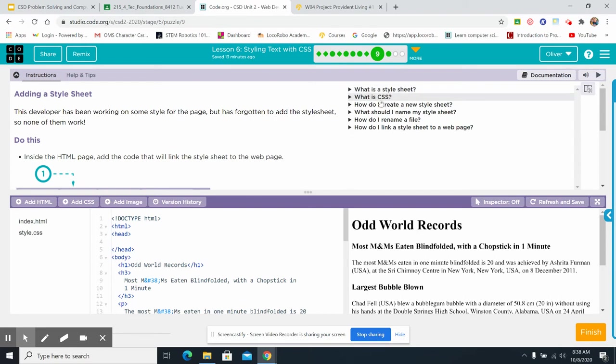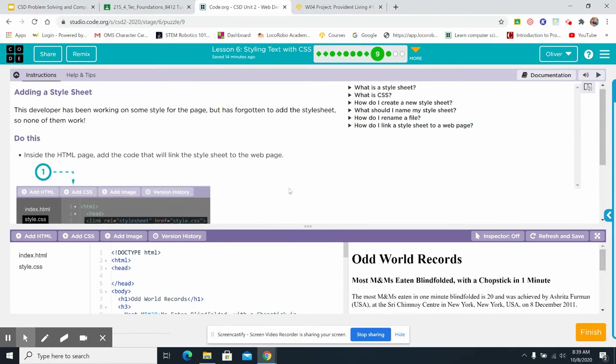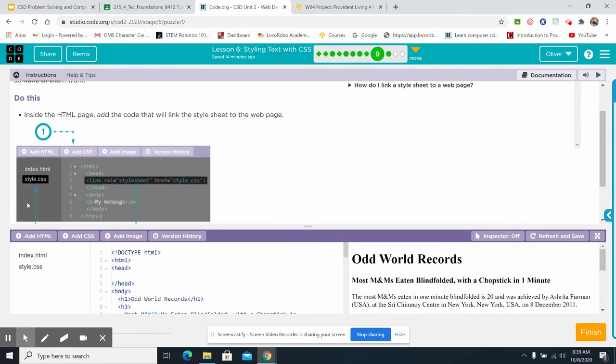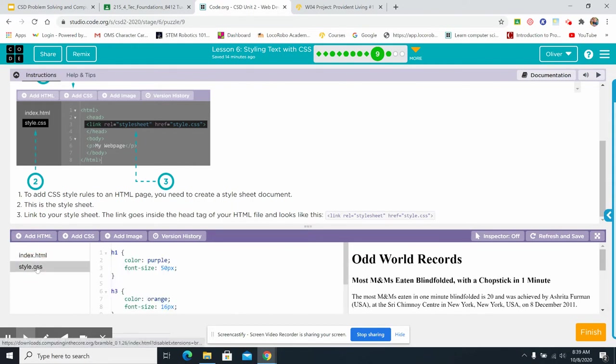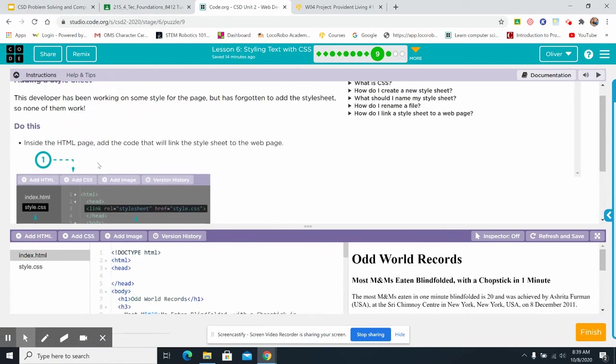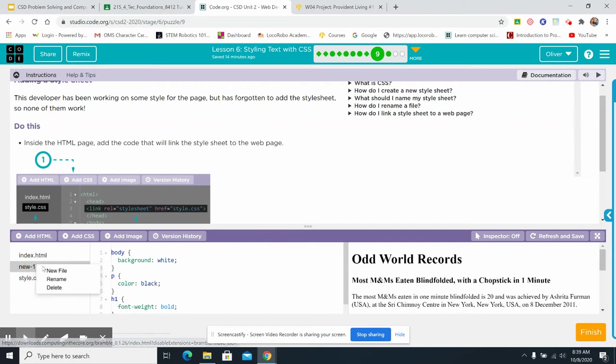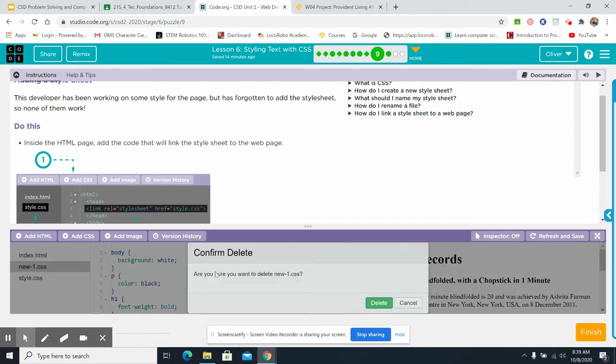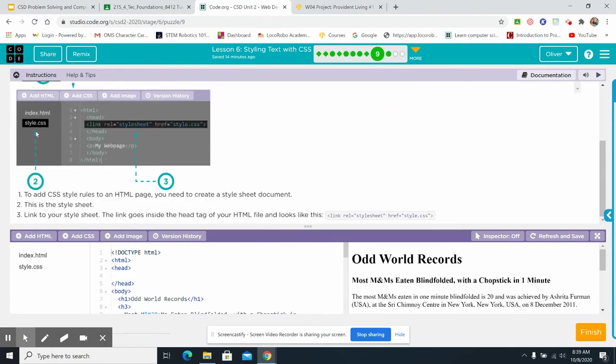All right. What is a style sheet? What is CSS? How do I create a new style sheet? What should I name my style sheet? How do I rename a file? How do I link a style sheet to a webpage? Oh, today we're going to be adding a style sheet to a webpage. So, you press add CSS. Okay. Click. Now, to add CSS rule set to an HTML, you need to create a style sheet document, which we have. Okay. It's there. But I would just press this if I wanted to add another one. I'm going to delete that, though. Okay. So, number two. There it is. Style.css.